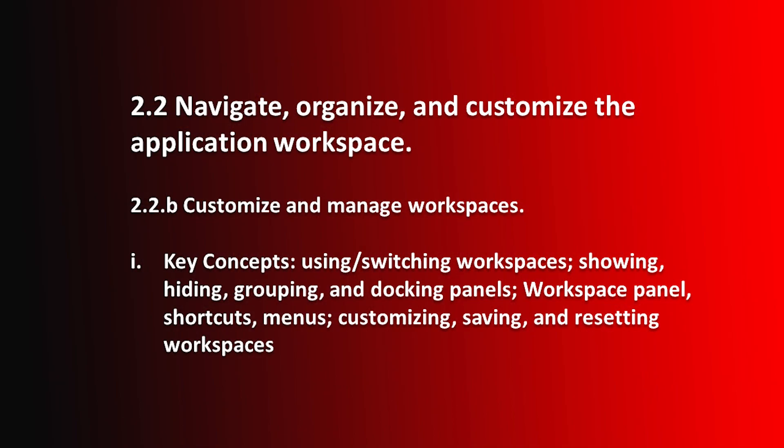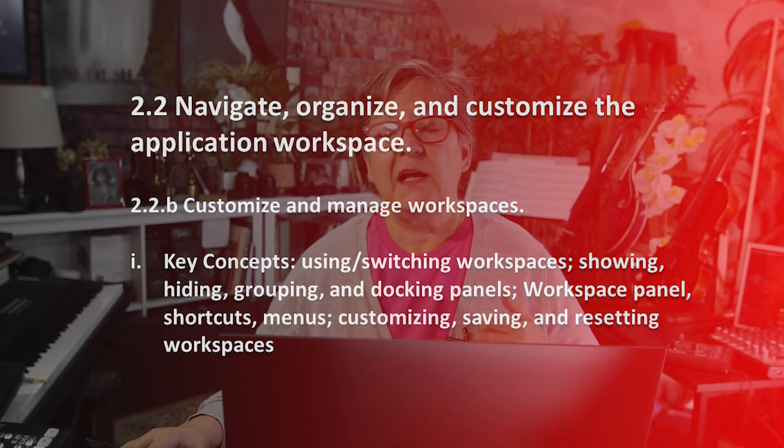In this particular movie, we're going to talk about workspaces, as you already know, but we're also going to talk about shortcuts, menus, and of course, saving and resetting workspaces. So let's get started.